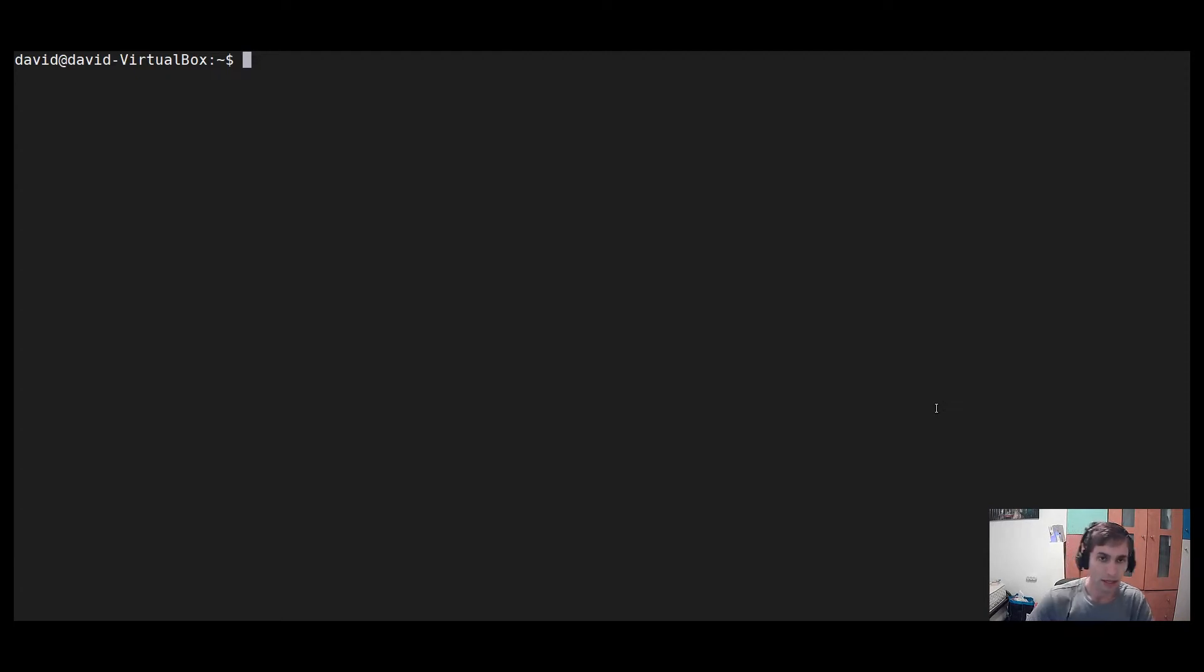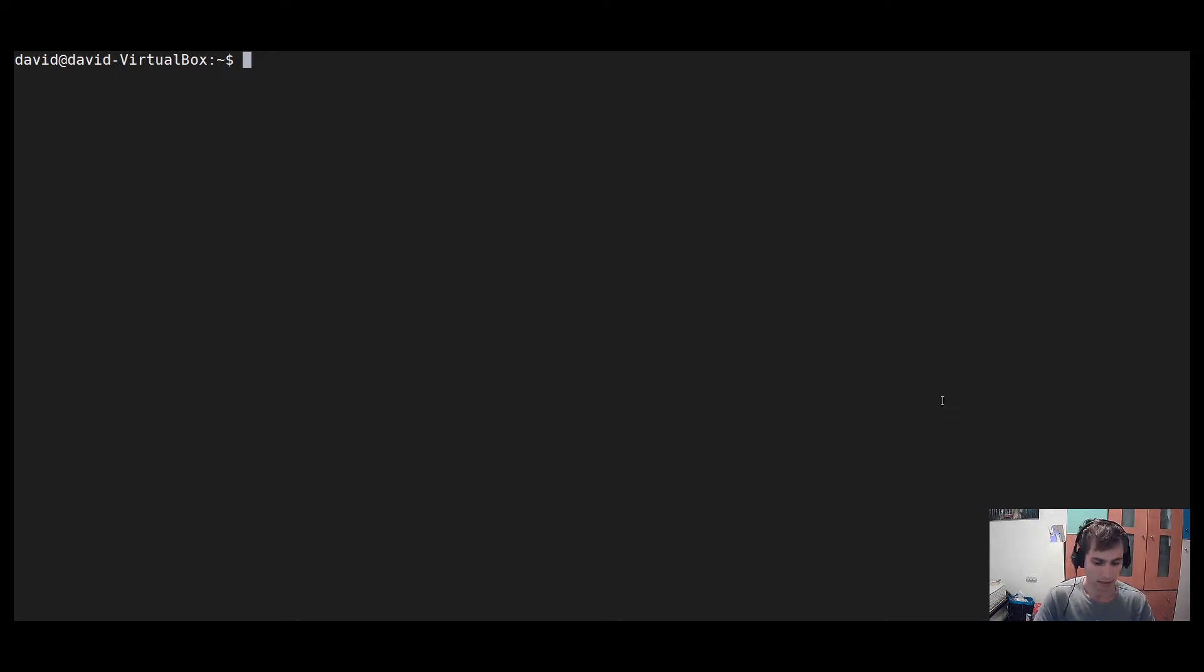So let's go ahead. I assume you have kubescape installed already. If you haven't installed it yet, please go ahead and install kubescape.